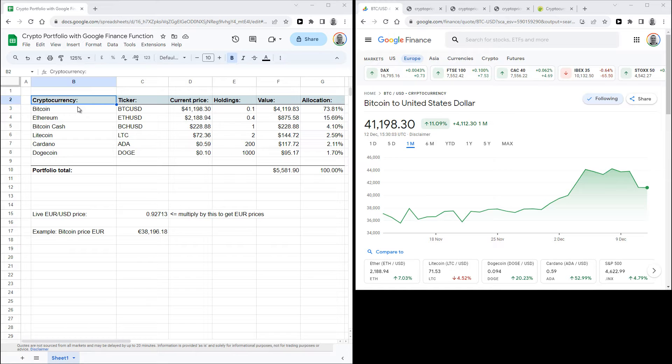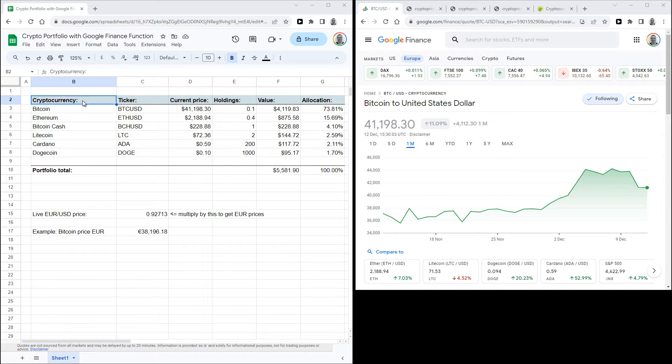So the first step is to make a simple table in which you list all of your cryptocurrencies. In the first column you just put down the name of the cryptocurrencies. Let's skip over to the third column now.